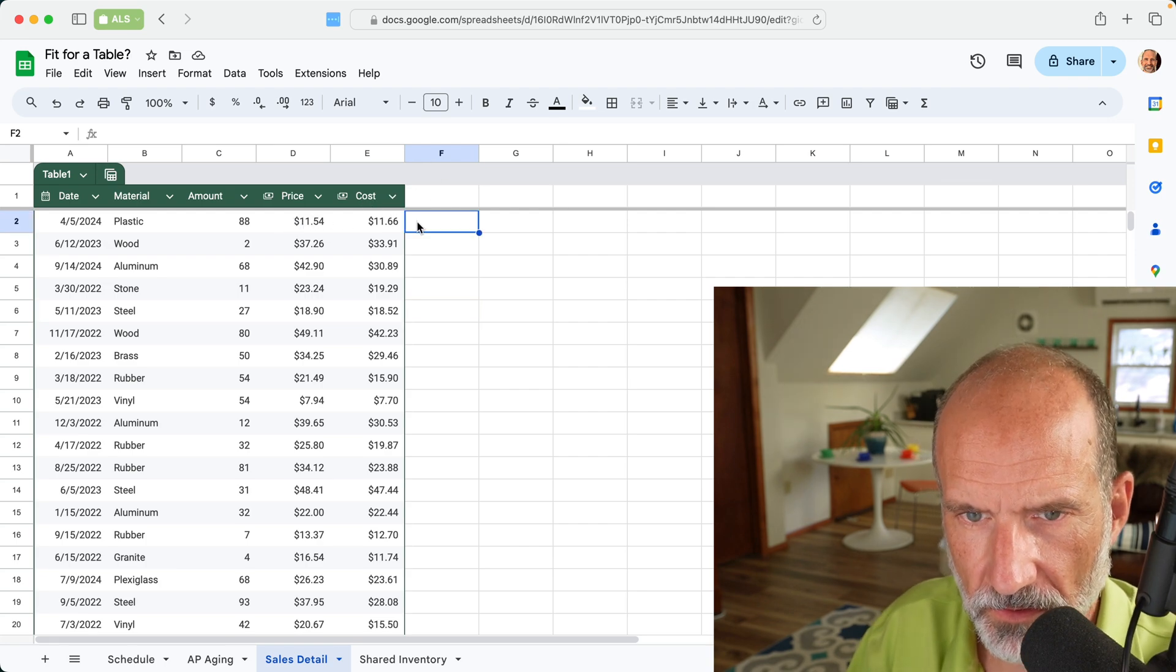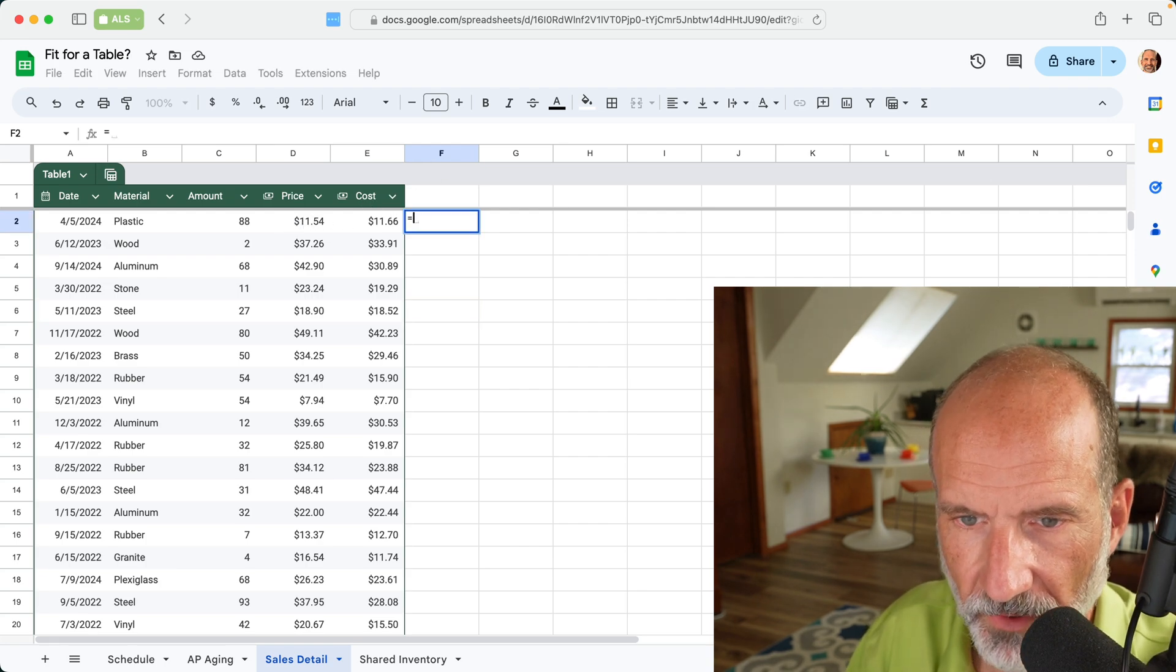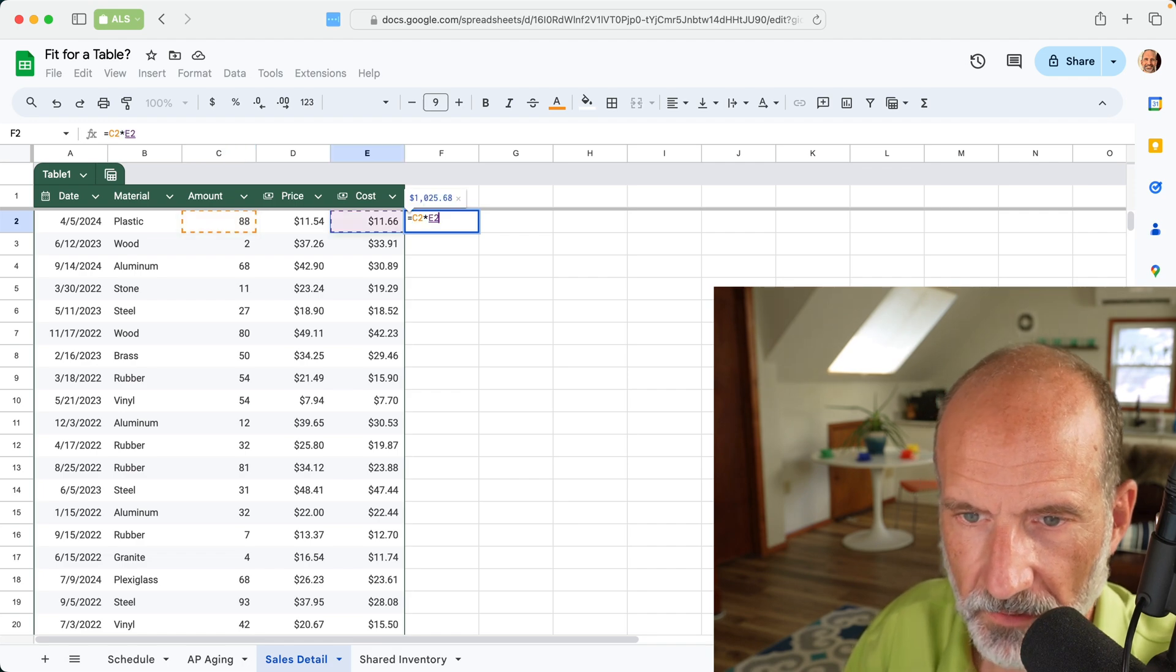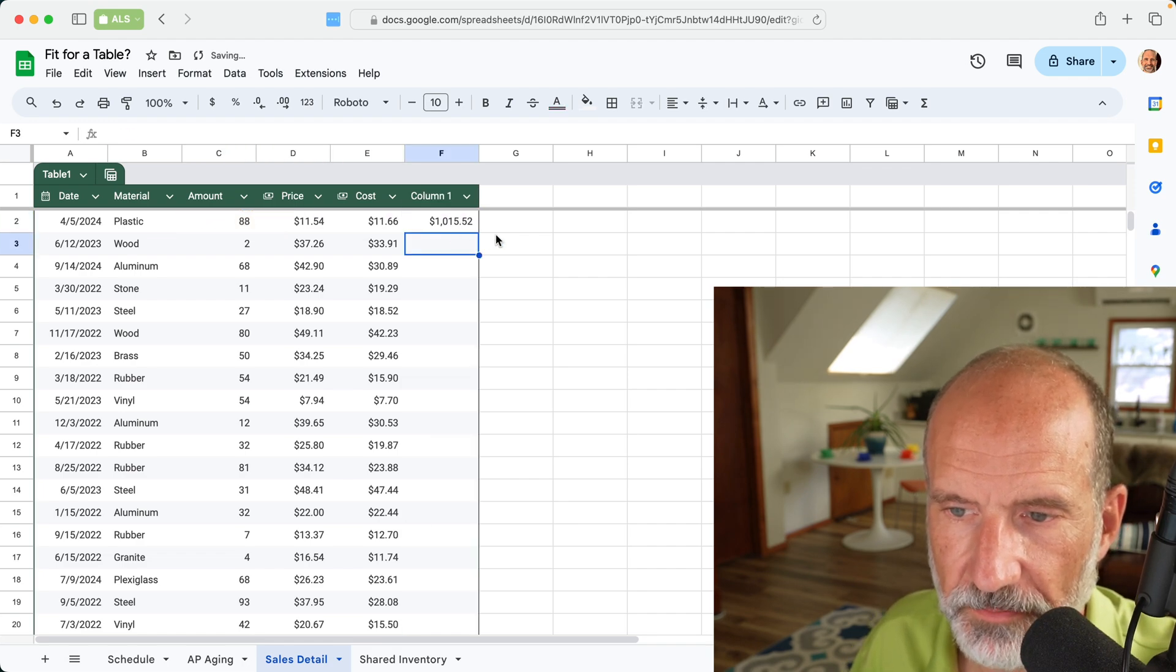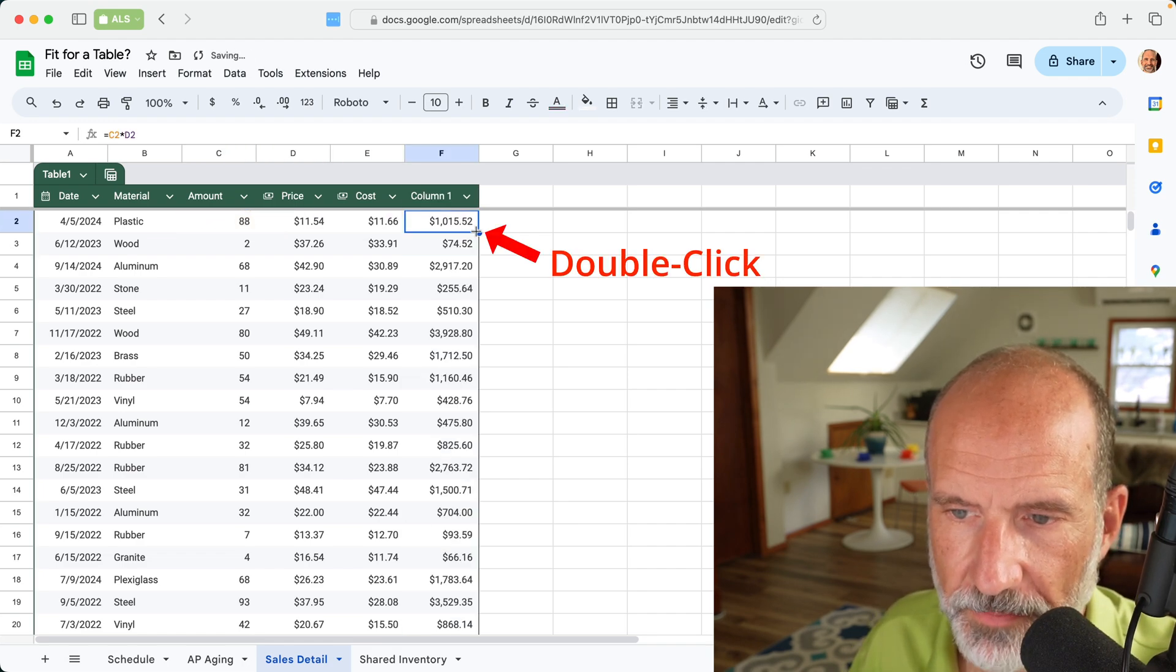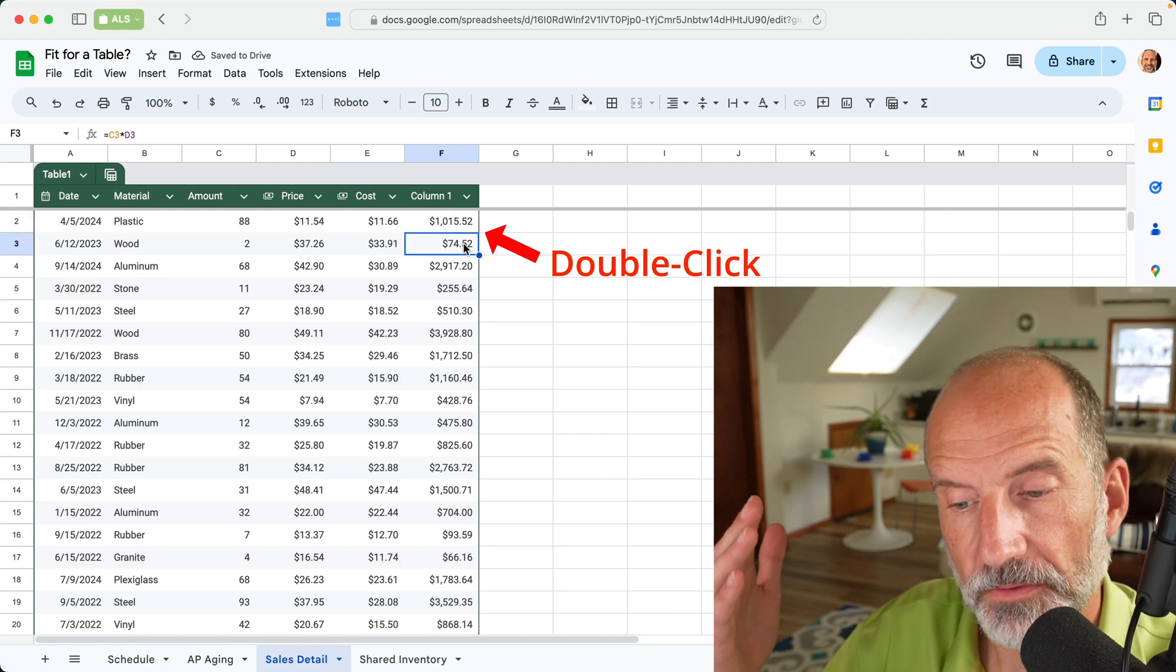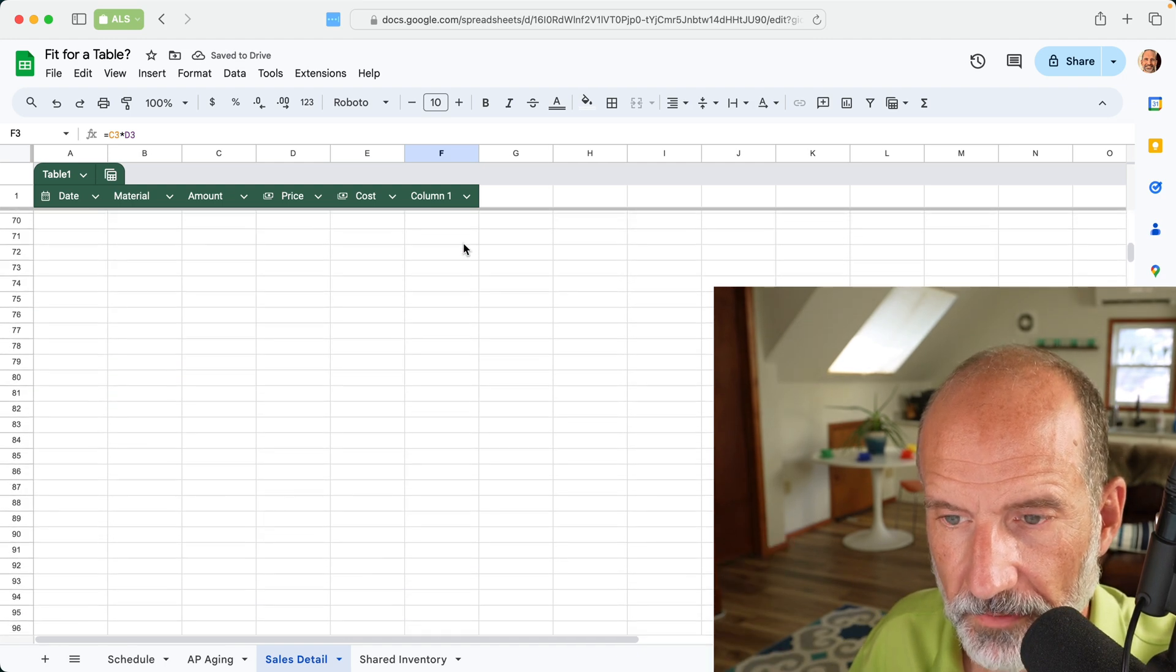So if you wanted to do the amount times the price, since we're using a table, it will expand the table to capture that. And then when you copy it all the way down, it goes to the bottom of the table. We'll scroll down.